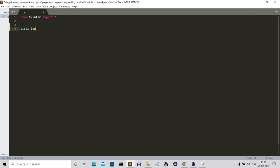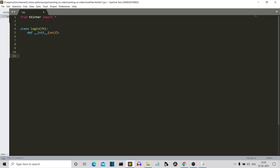Let's create a class called Login, passing TK inside. Then we'll initiate our class by writing the constructor — init self. Let's leave this for a second and create the condition that will actually execute this class. As soon as the program is executed, this class will be called.